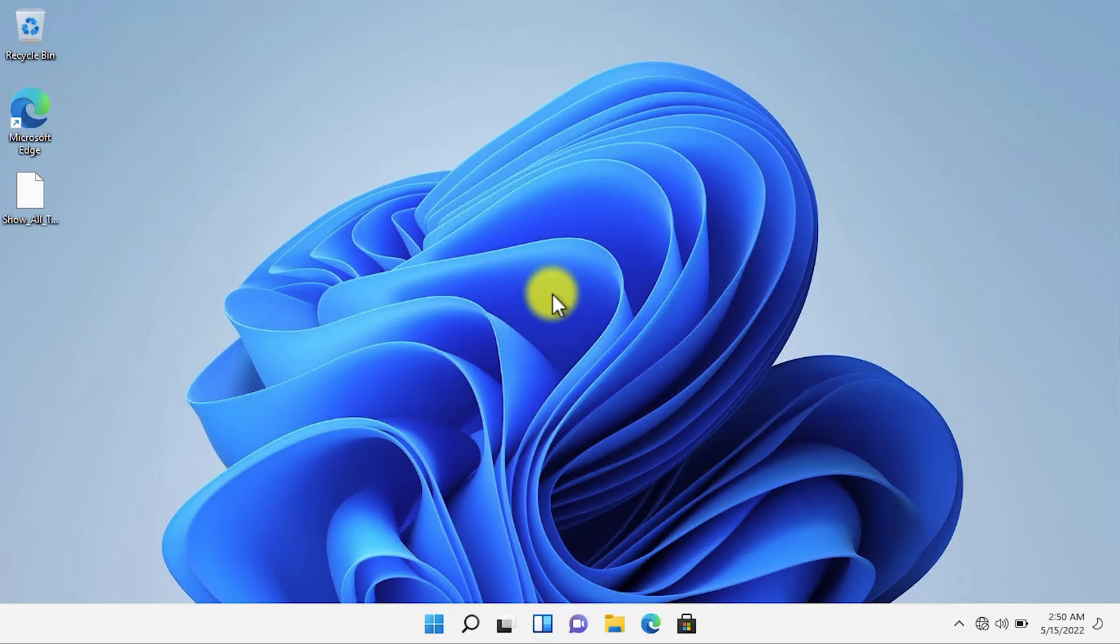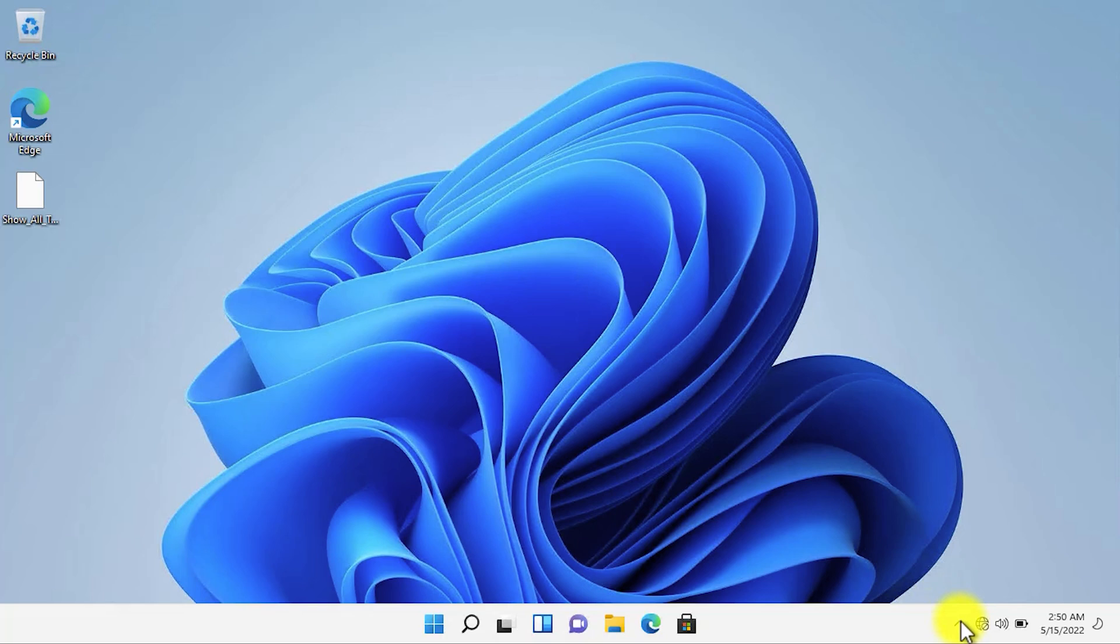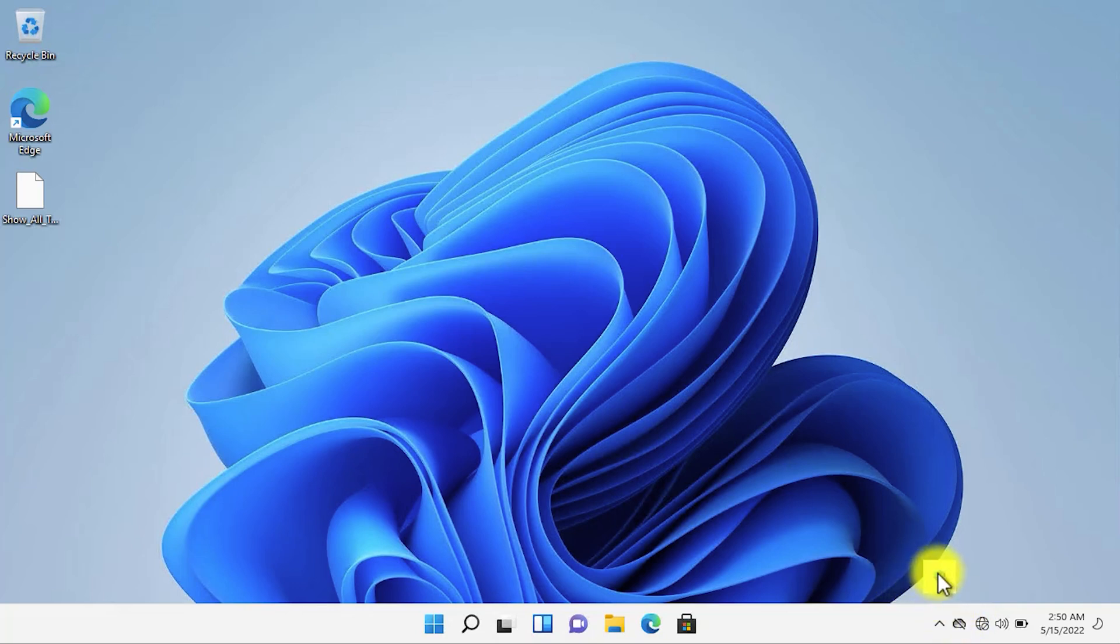Basically when you install Windows 11, it does not show all of the icons on the system tray. You need to click on this icon and then drag and drop the application or the icon that you need to be pinned in the system tray.